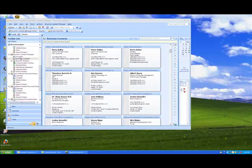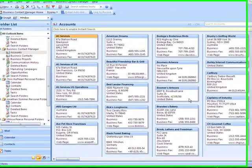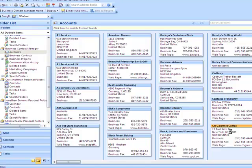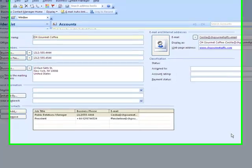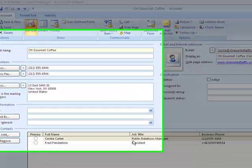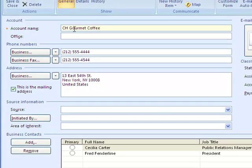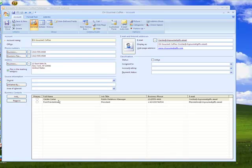So let's just click on the Accounts folder and see all the accounts that we've created. So if we open this one, it will show the accounts and who is linked to this particular company, CHGourmetCoffee. So you have two accounts that are linked to the same account.